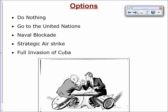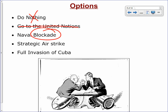It came down to five options for the United States. First, do nothing — not an option, because you'd let the Soviet Union do whatever it wanted. Second, go to the United Nations — Kennedy said if we wait for the UN, those missiles will already be operational, so that won't work. Third, a naval blockade — block any more missiles from coming in, stopping those other 20 Soviet ships. Fourth, a strategic airstrike — launch bombers to bomb the missile sites. Fifth, a full invasion of Cuba.